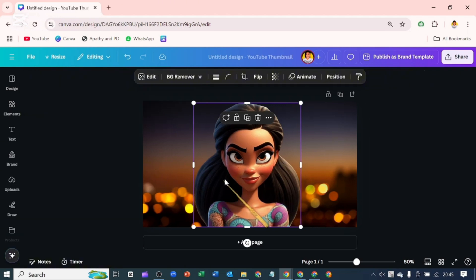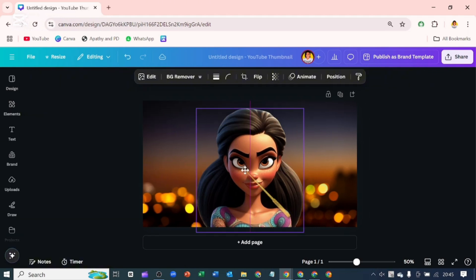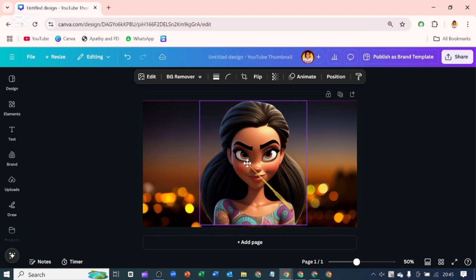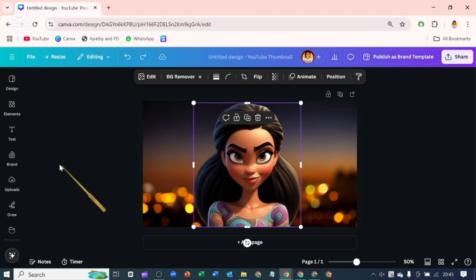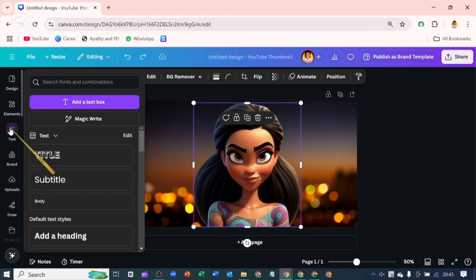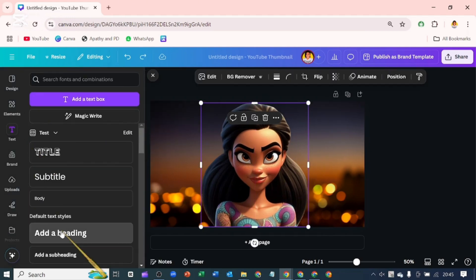Now our image is grabbed away from the background and I'm going to go over to where it says text on the side panel and I'll click on add heading.